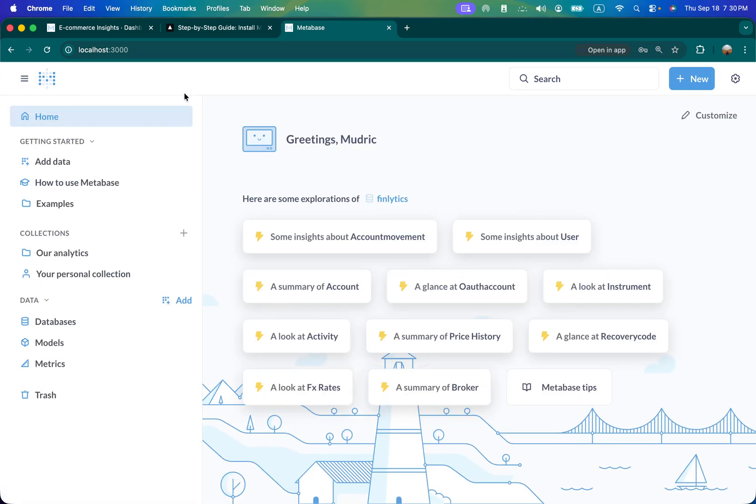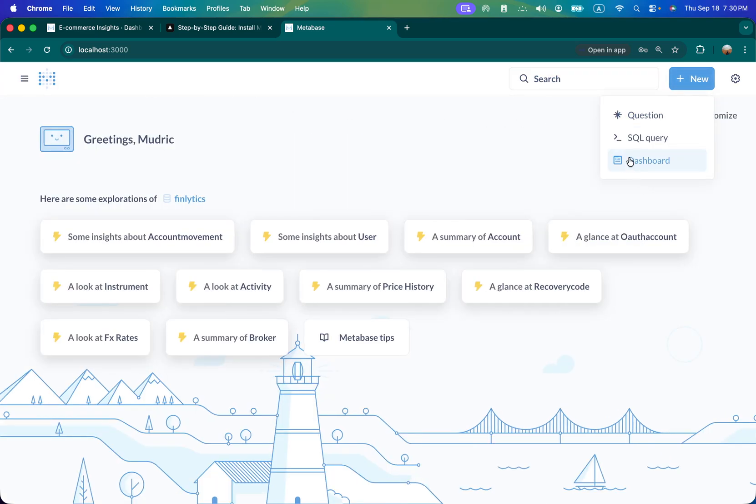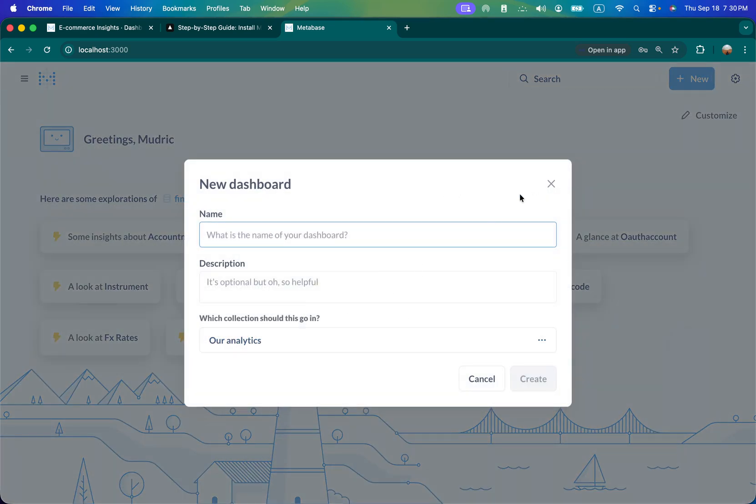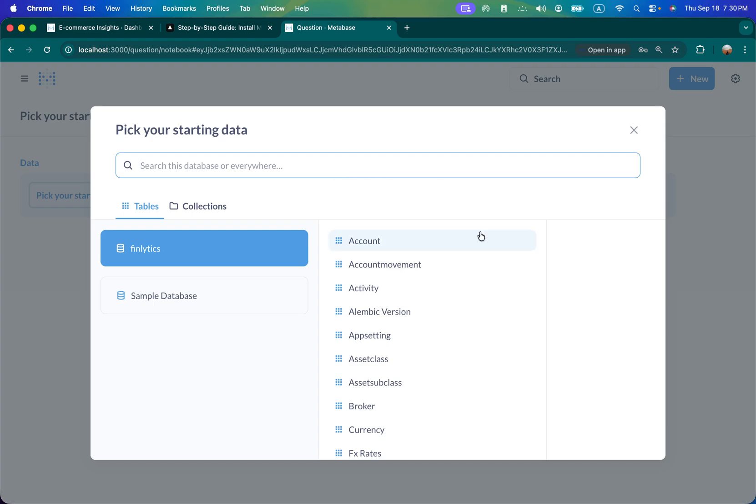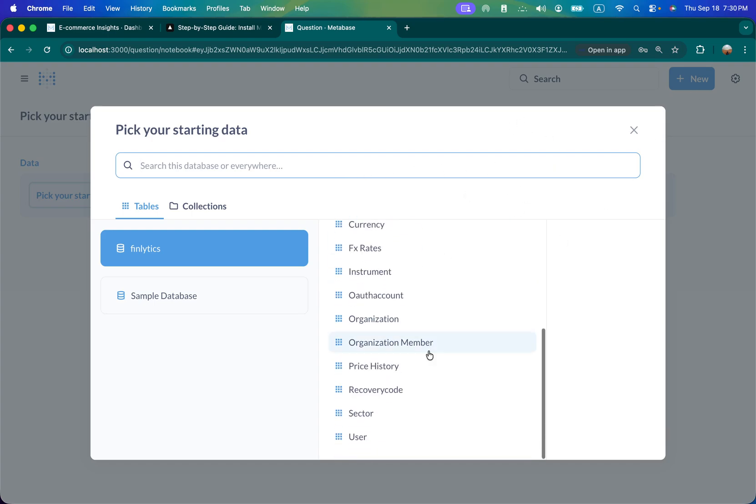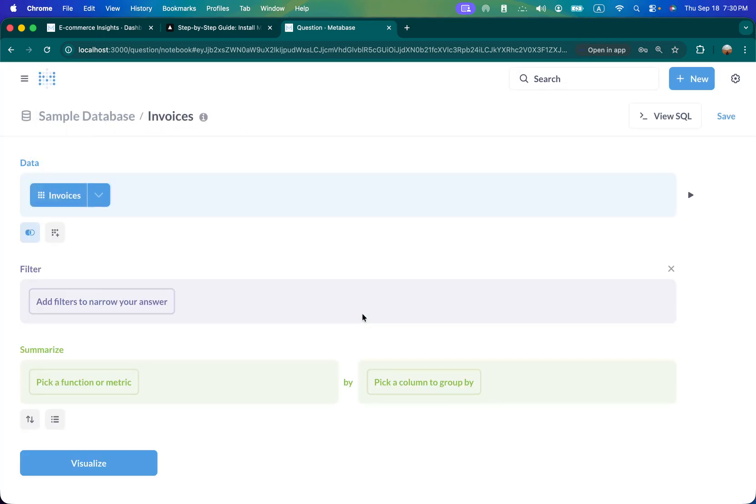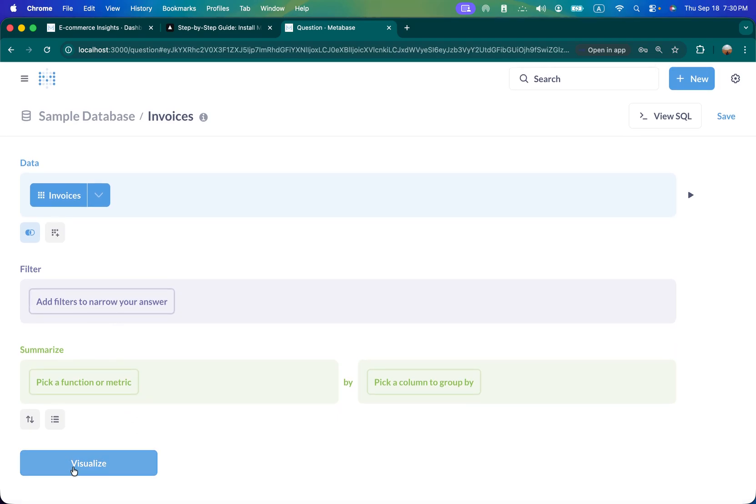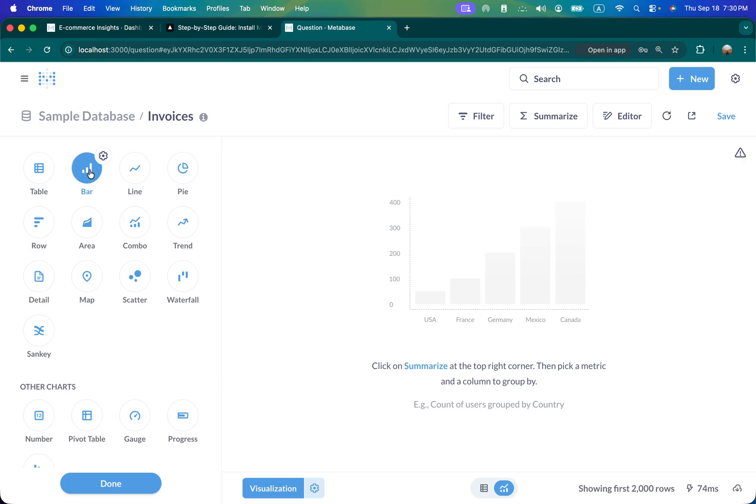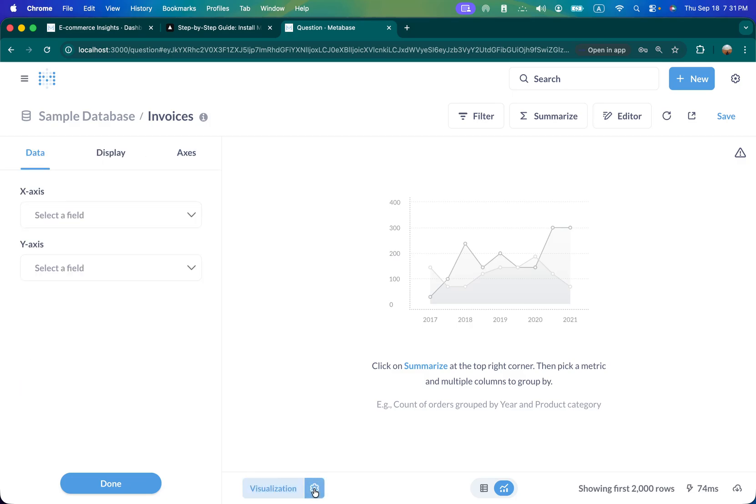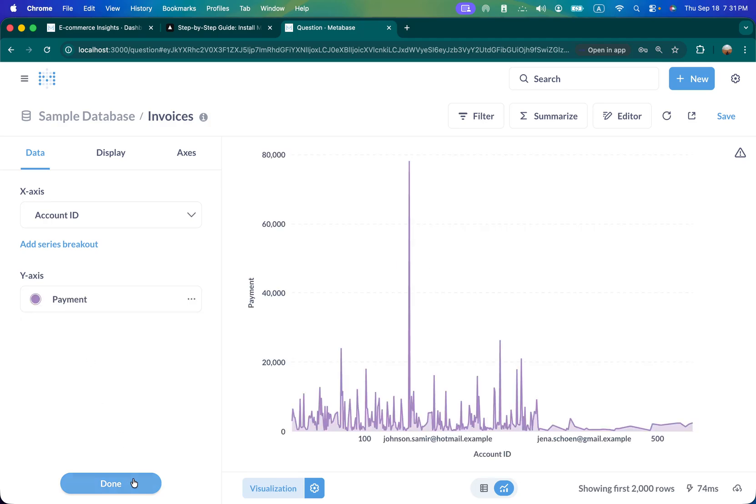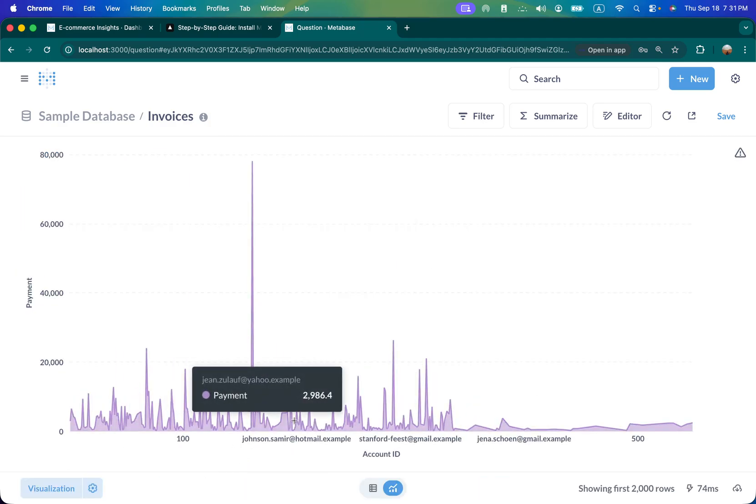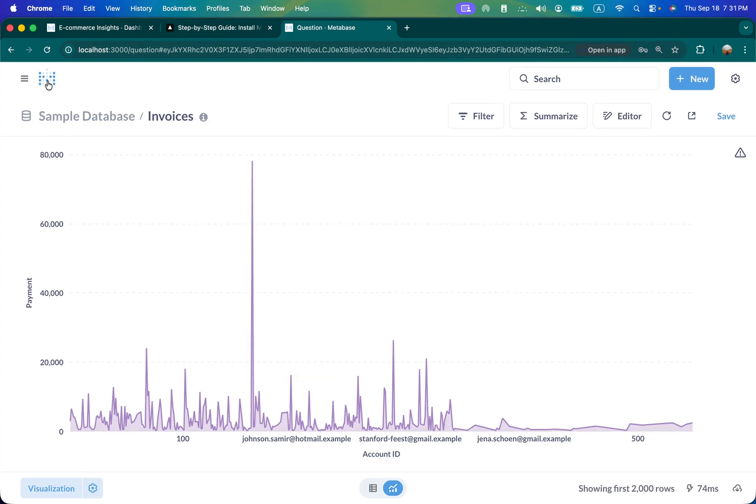Now to add a new chart or new dashboard - again we will cover in detail but just quickly - if you want to add a new chart you can select a new question. This is my database, this is sample database, so you can select and visualize. This is all the data. If I click on visualization here I can select various charts. I need to select the field - account ID and payment done. So you can see.